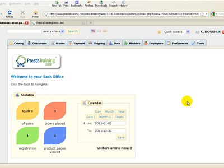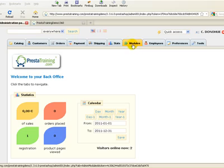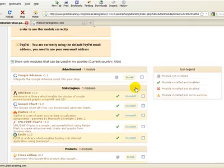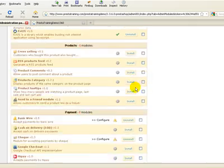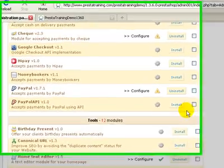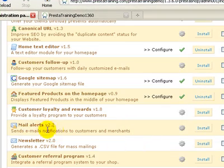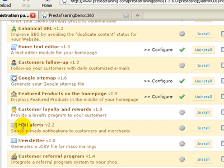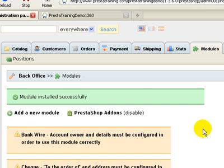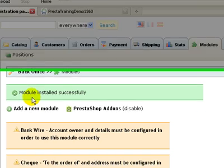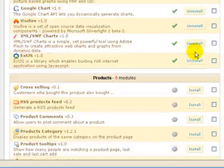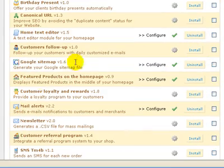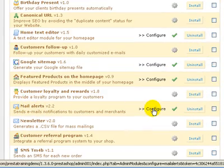The Mail Alerts module can be found in the back office by going to Modules and scrolling down to Tools, and here you'll find the Mail Alerts module. Now this is a new installation for me, so right now it's not installed. We'll go ahead and click on the Install button. It says it was successfully installed. Scroll down again and get back to Tools, Mail Alerts, and now we want to configure this.